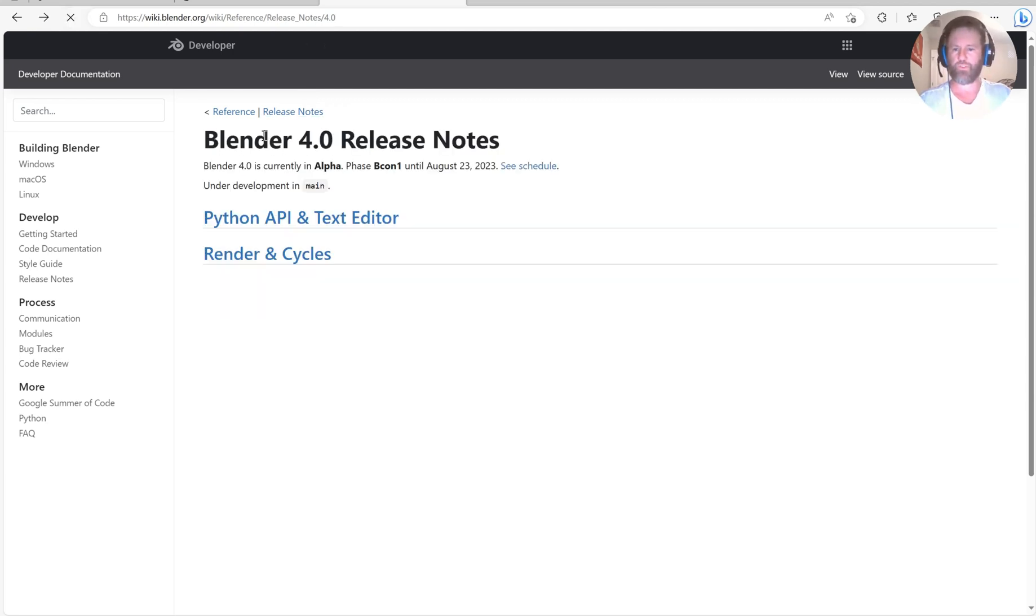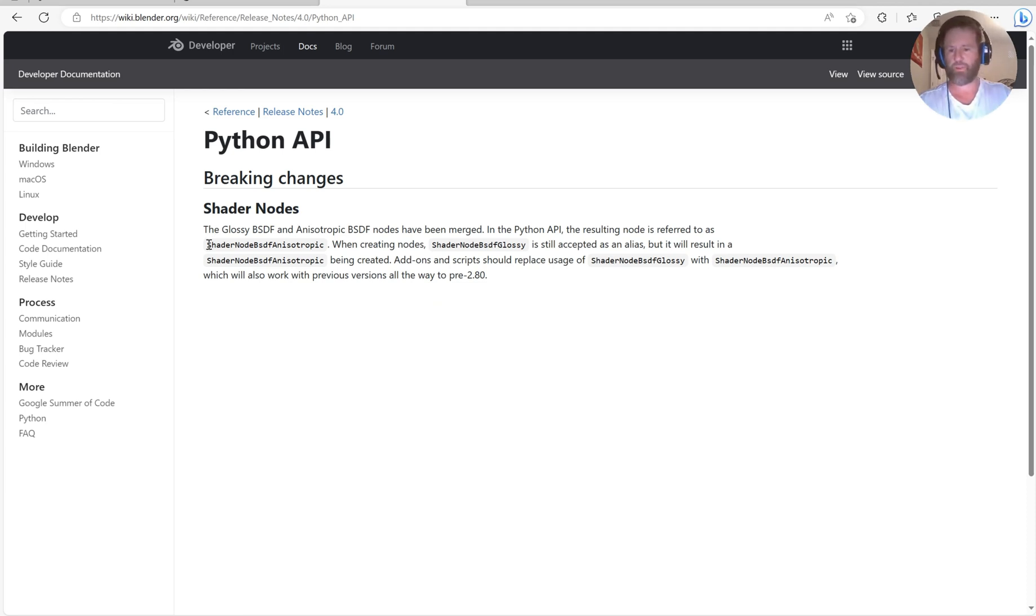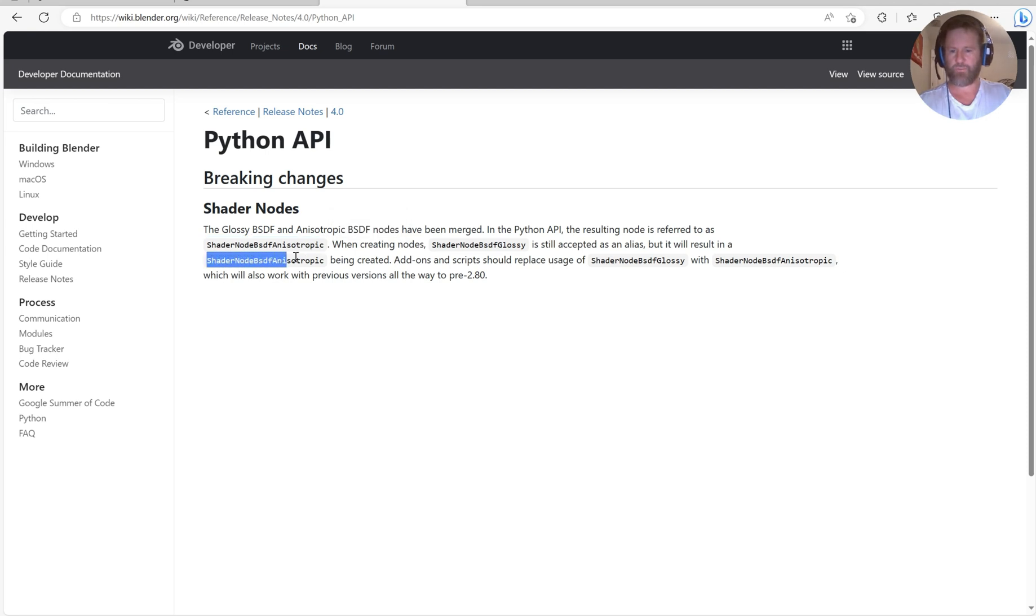You'll see that the two main points right now are the Python API upgrade and the glossy BSDF being merged with the anisotropic. This will still call that shader but it's going to come up like this once you do.